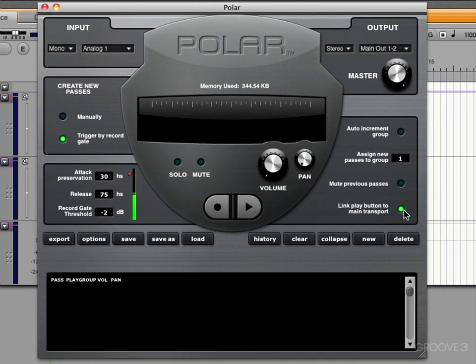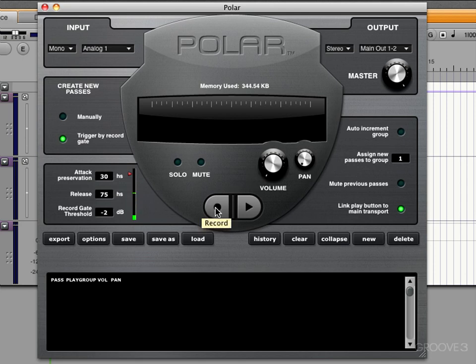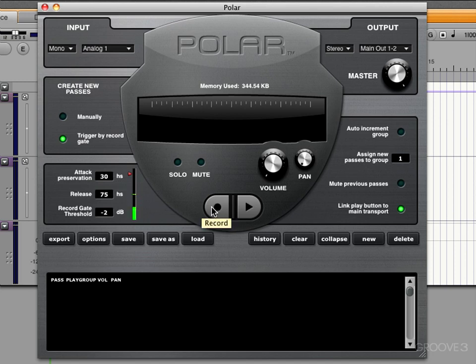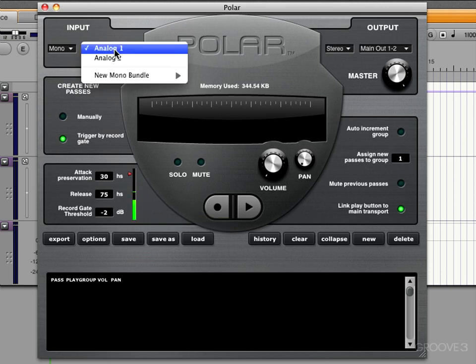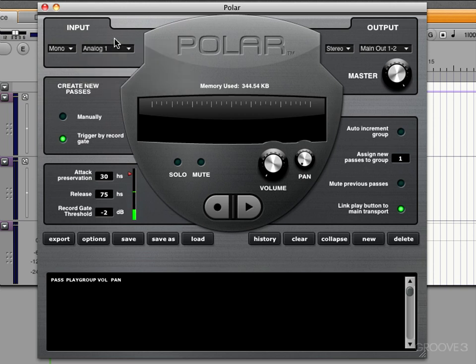So the link button will link it up to the transport, but the record button over here is always independent. You can punch in and out freely while things are playing by just dropping in and out of record with that button or an associated key command. Next thing we need to do is choose the input and output. I have my physical input analog one set here, and that's why we're seeing the meter jump.